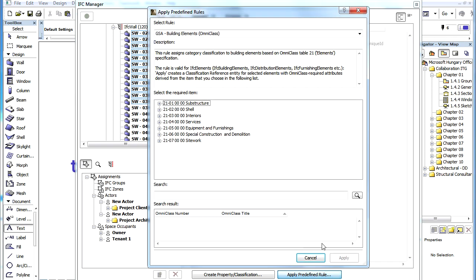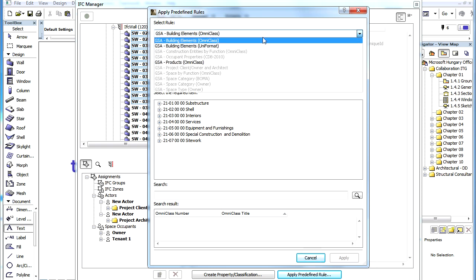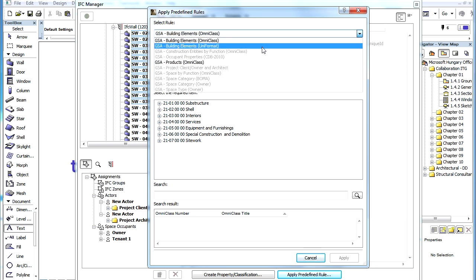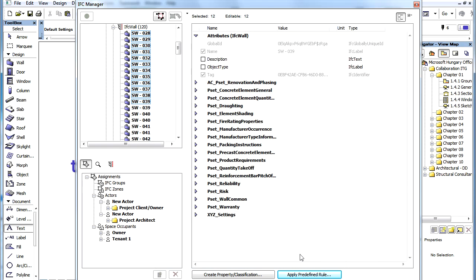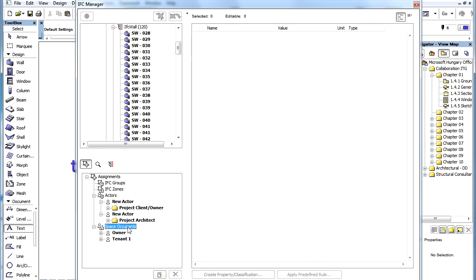Such data can be, for example, classification reference data such as Omni-Class or Uni-Format, space occupants and actors data, as well as additional specific IFC properties and property sets.